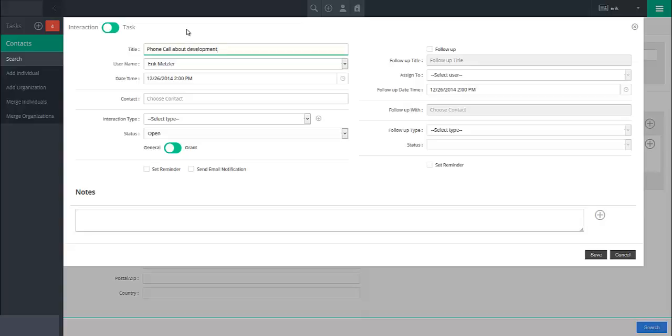Continue by specifying the date and time this interaction or task either took place or is scheduled to occur with the date time field. In the contact field, start by typing the name of the contact this interaction or task is connected to.